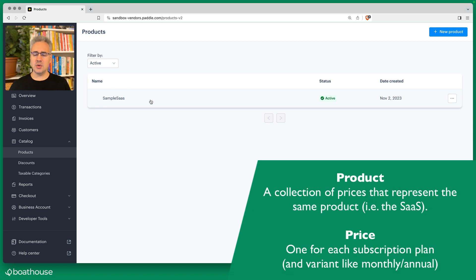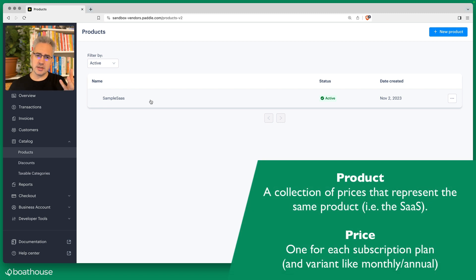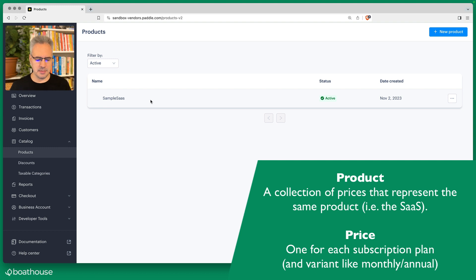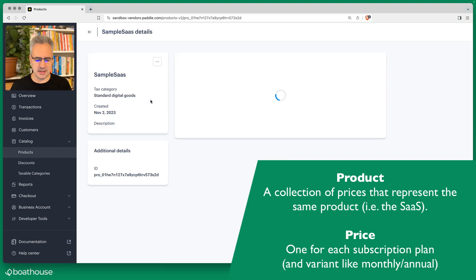In Paddle you have products and then you have prices. Prices can be your subscription plans, for example. So if I open the details of this, you can see I've created two prices.